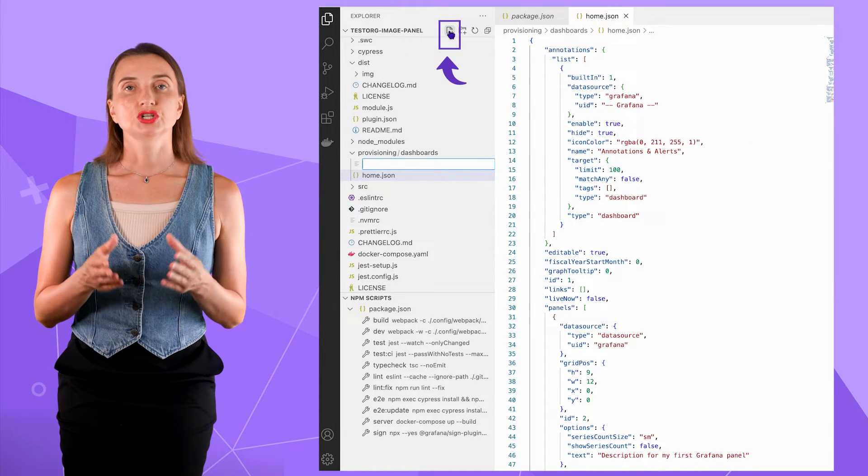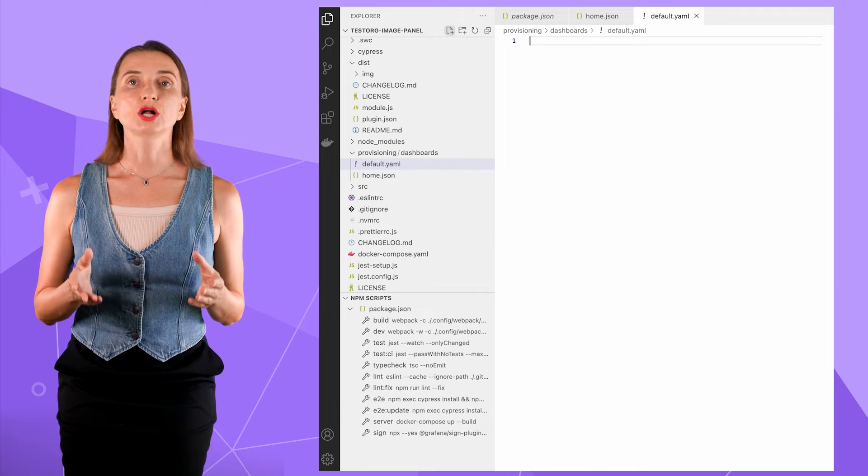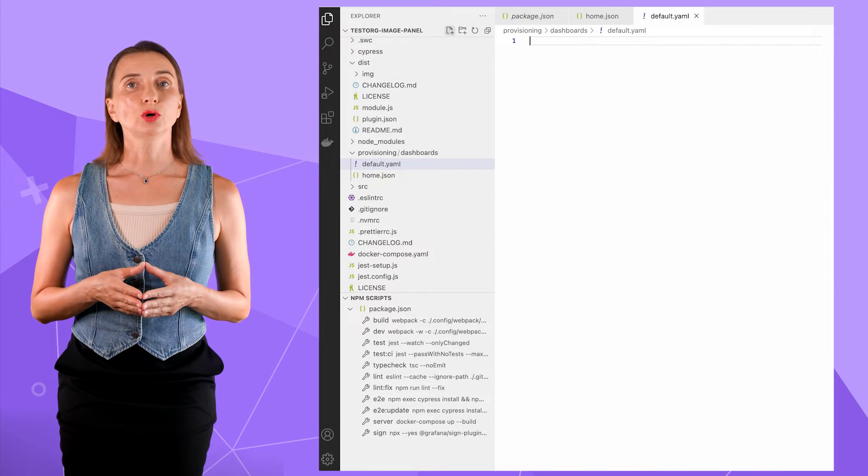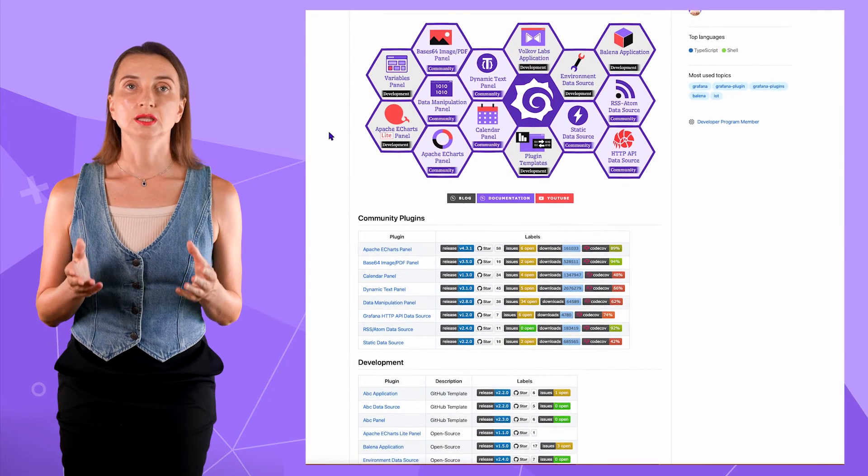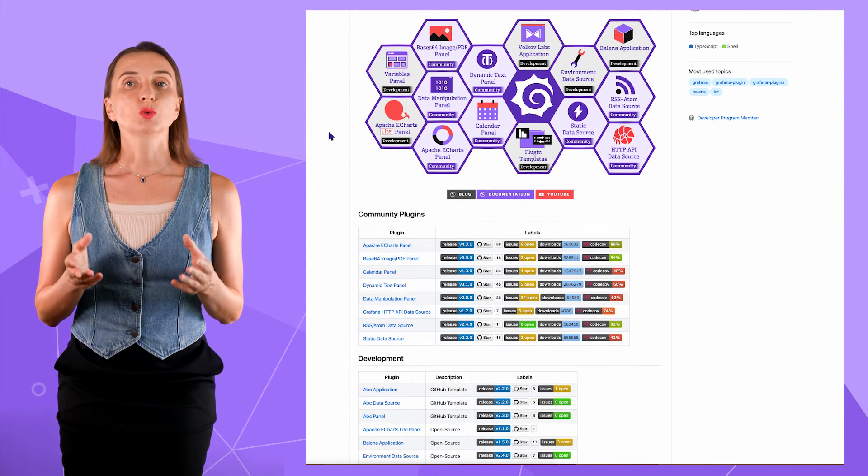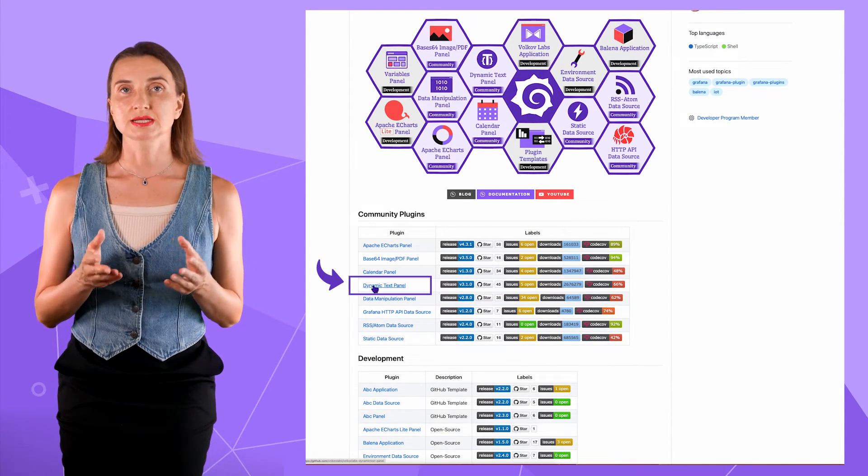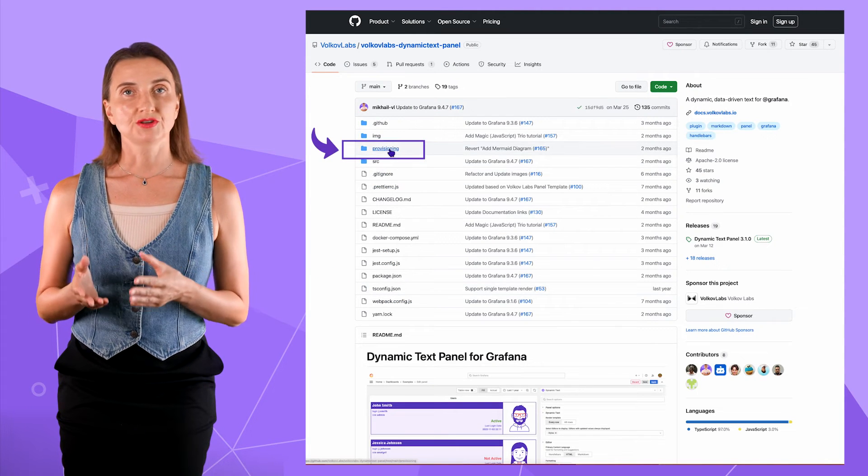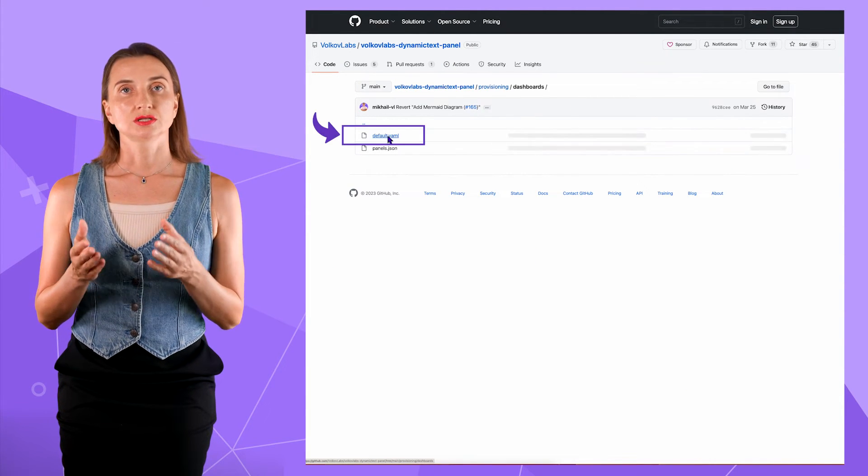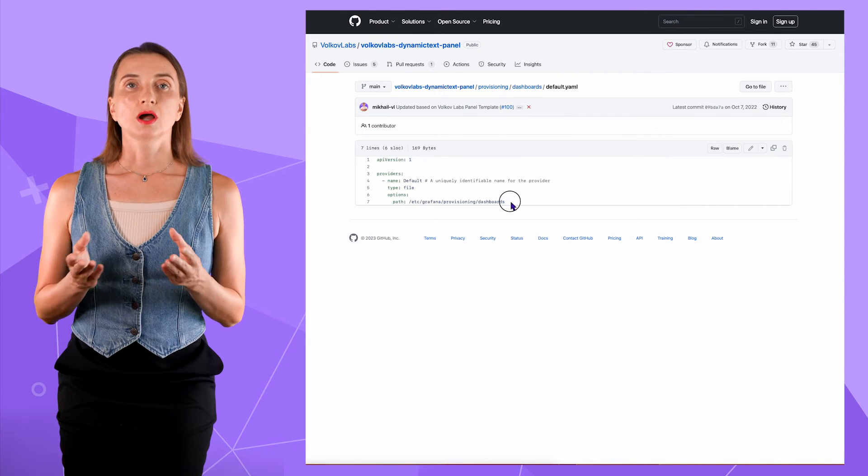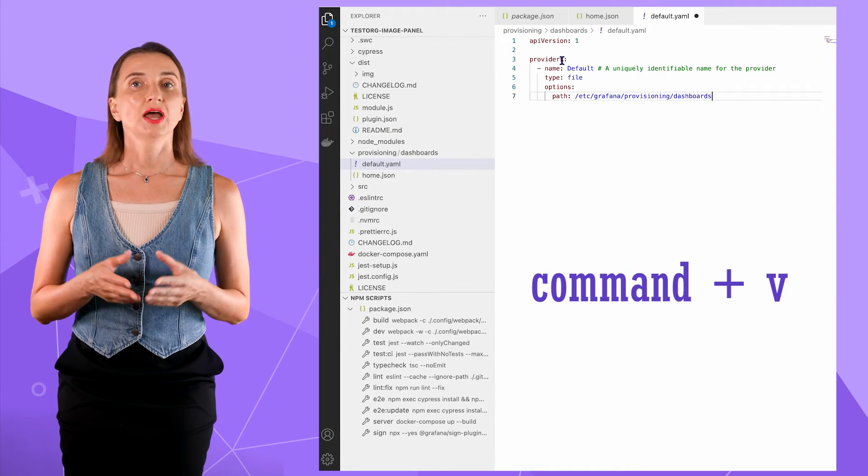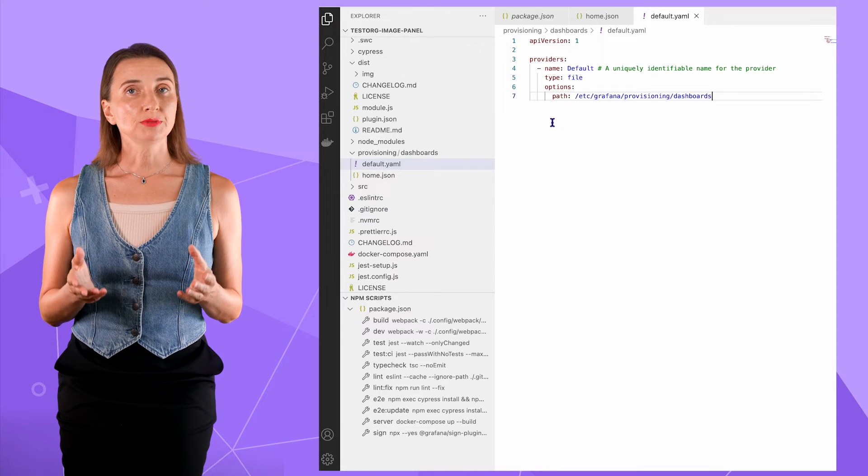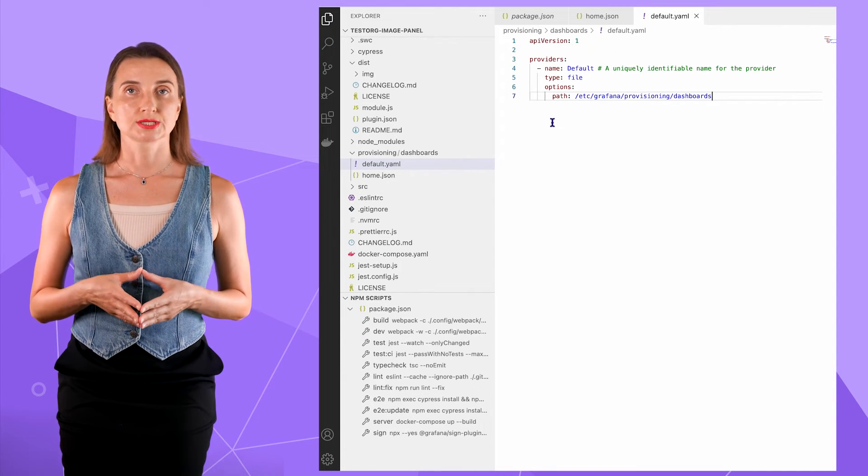The other file that must exist for dashboard provisioning is YAML. I create default.yaml file. What this file should look like you can look up in any of our projects in GitHub repository. As one example, I open this dynamic text panel code, then provisioning, then dashboards, then default.yaml file. Copy the content and paste it here.